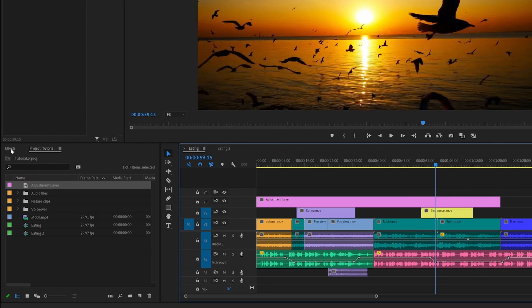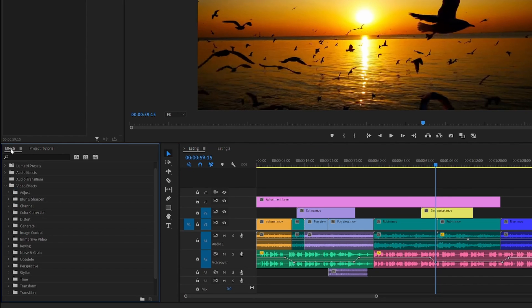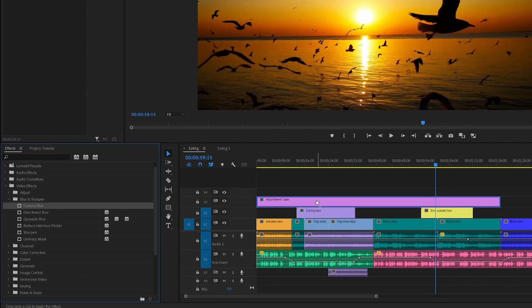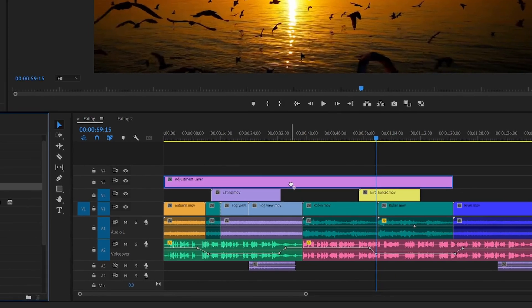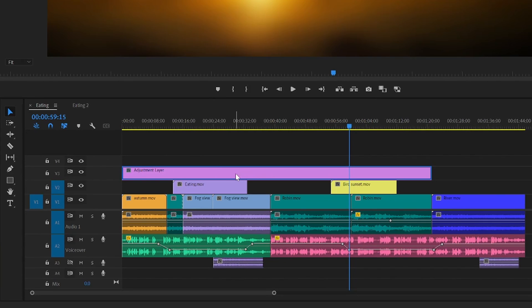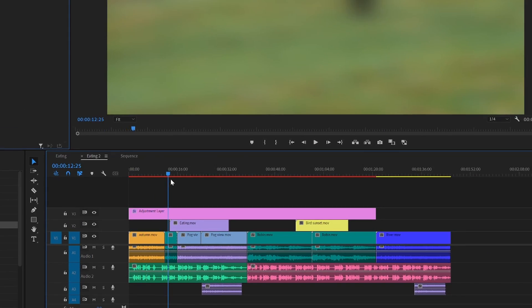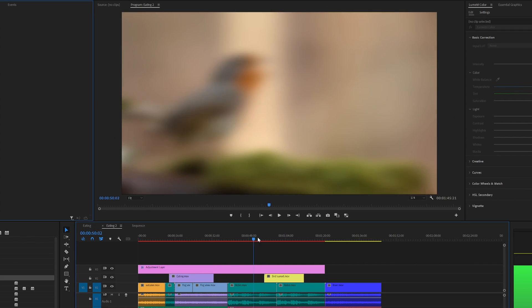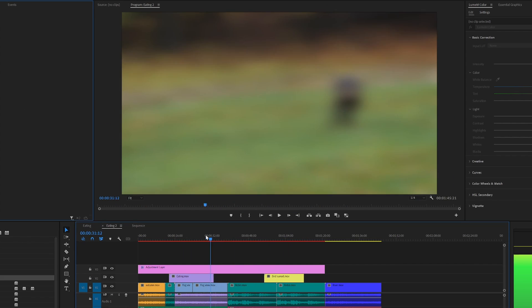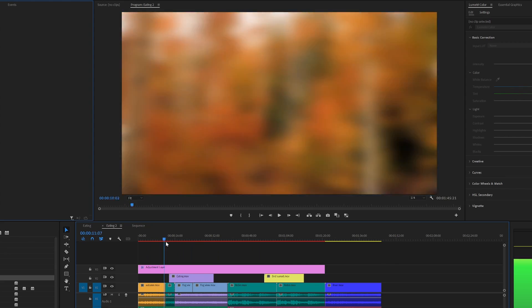Then I will go back to the effects tab here. I will go to blur and I will simply drag and drop the effect on top of the adjustment layer. And now you can see that the effect has been applied to all the clips below it.